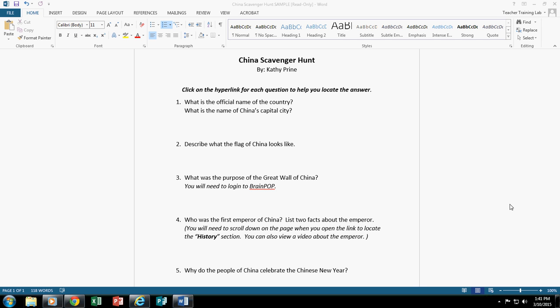This tutorial will show you how to create an online scavenger hunt using Microsoft Word. I've already done my pre-work, which means I've already opened up Microsoft Word, I've already decided on the questions that I wanted to ask my students, and I've already selected the websites where my students will link to to help get the answers.